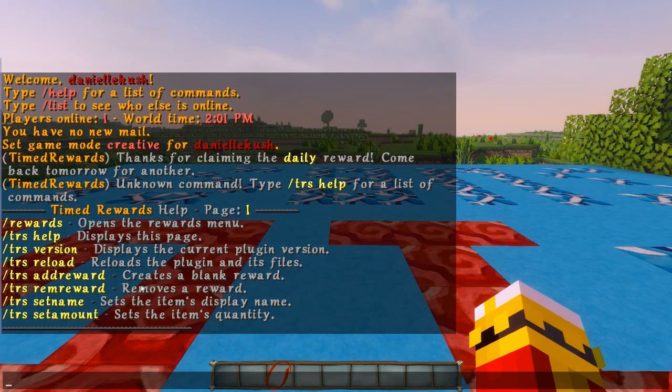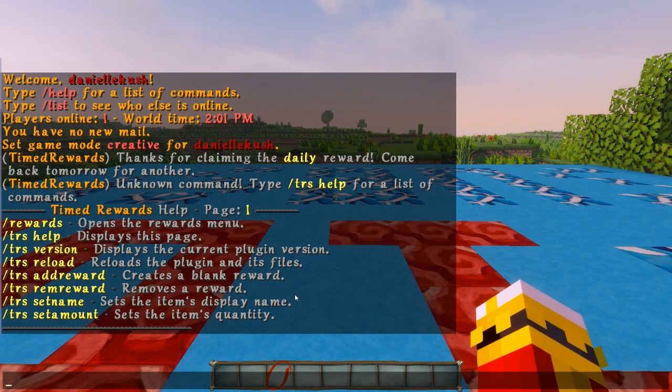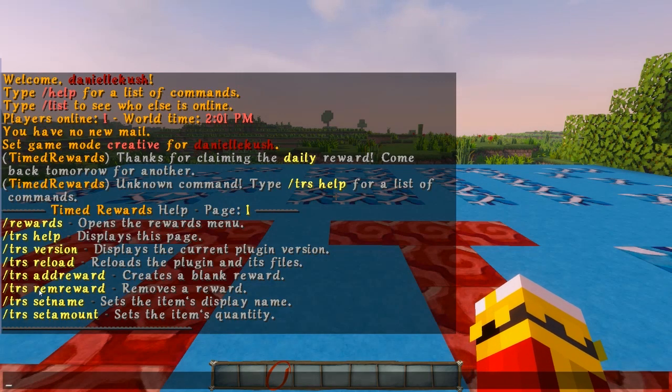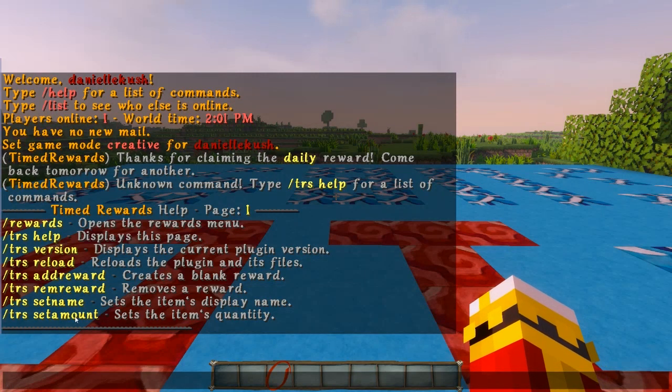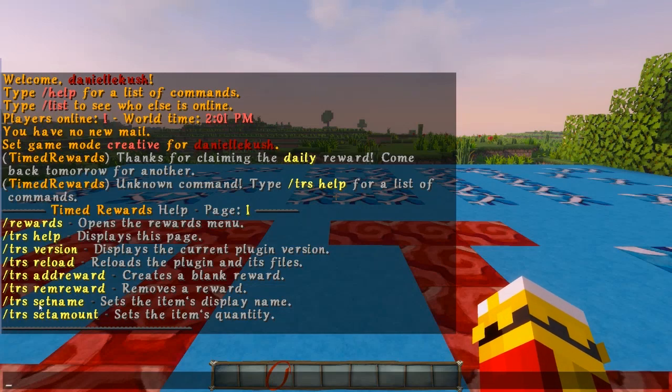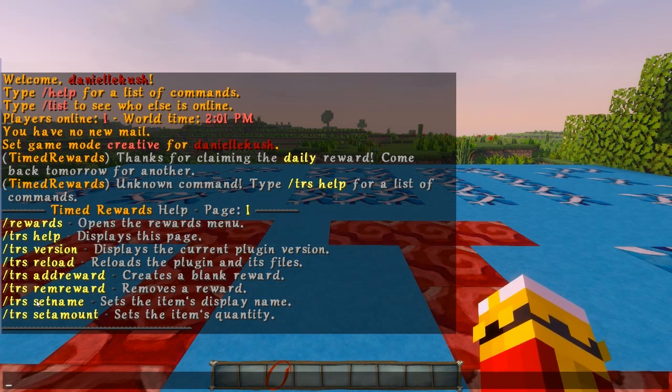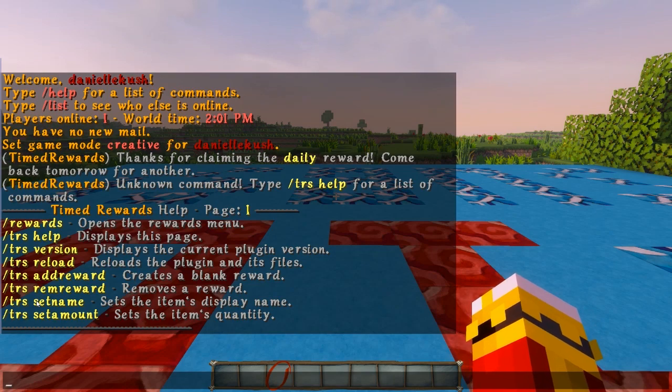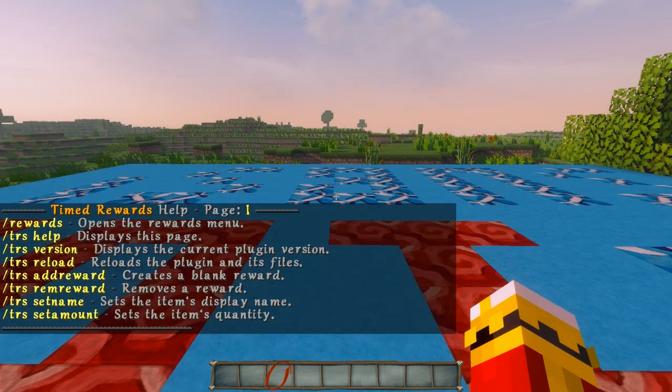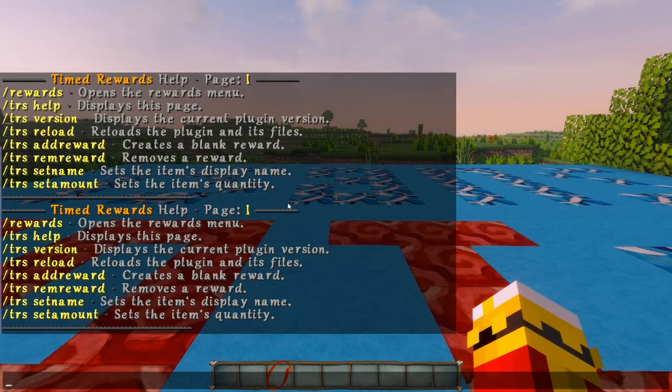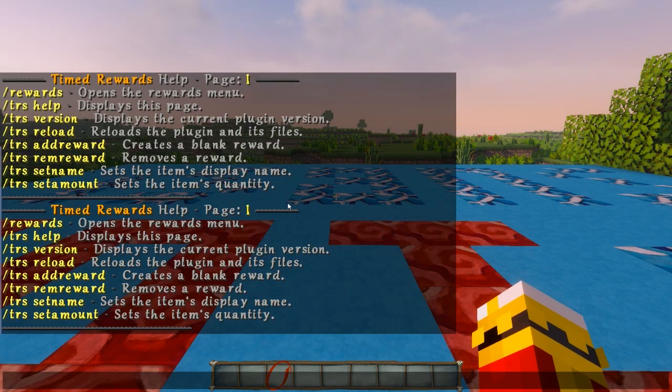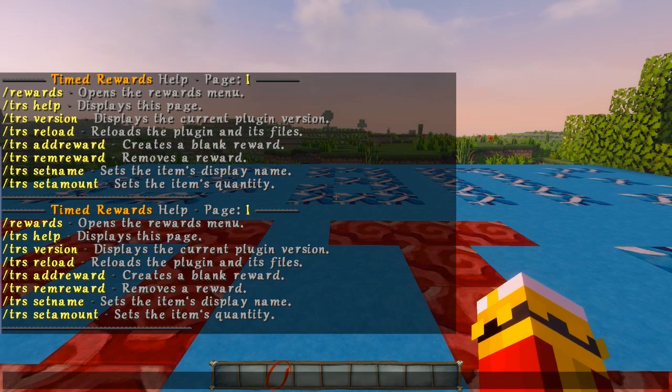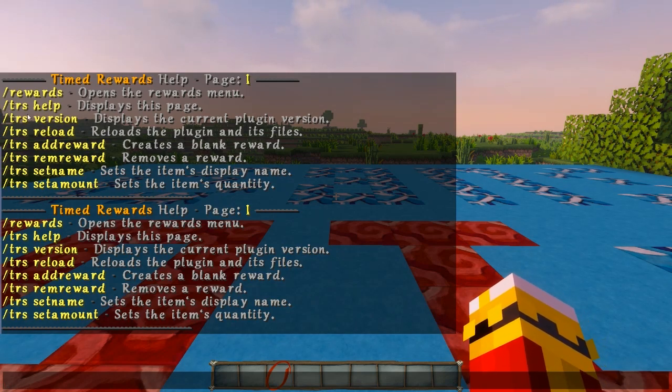You would see, at least on the first page, there are a lot of other pages. You can see there's add reward, remove reward, set name, and a lot of other commands. Which means that you guys can create these rewards in-game. You can also do the help page by trhelp. But the slash tr may conflict with citizens. Which is why it's only an alias and the main command is trs.